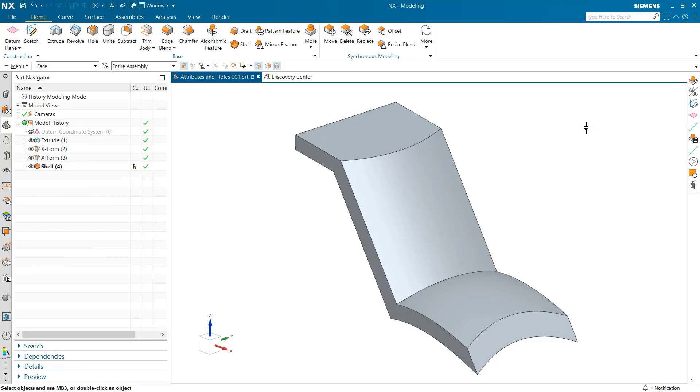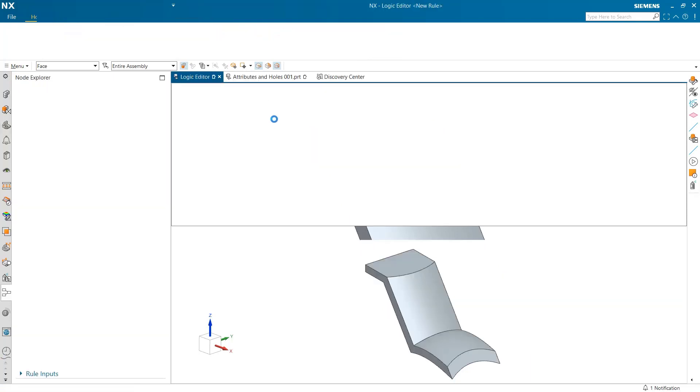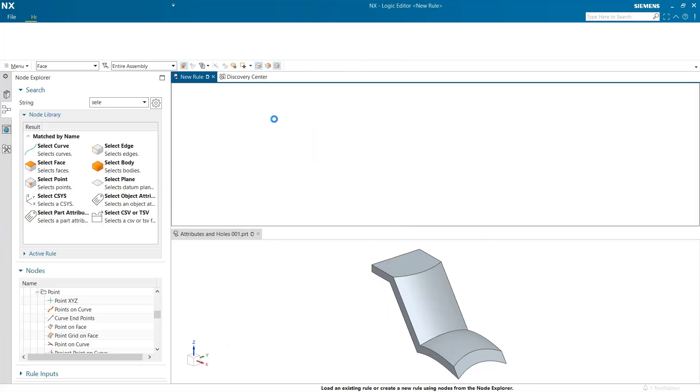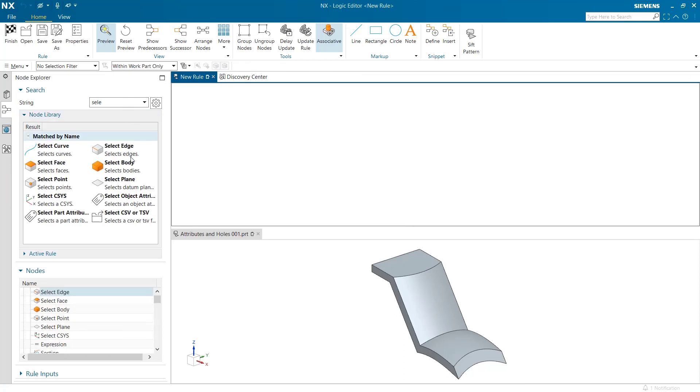Reading object and part attributes, as well as the ability to create point grids on UV map of a combined sheet body are some of the notable enhancements in algorithmic modeling of the June 2022 release of NX.